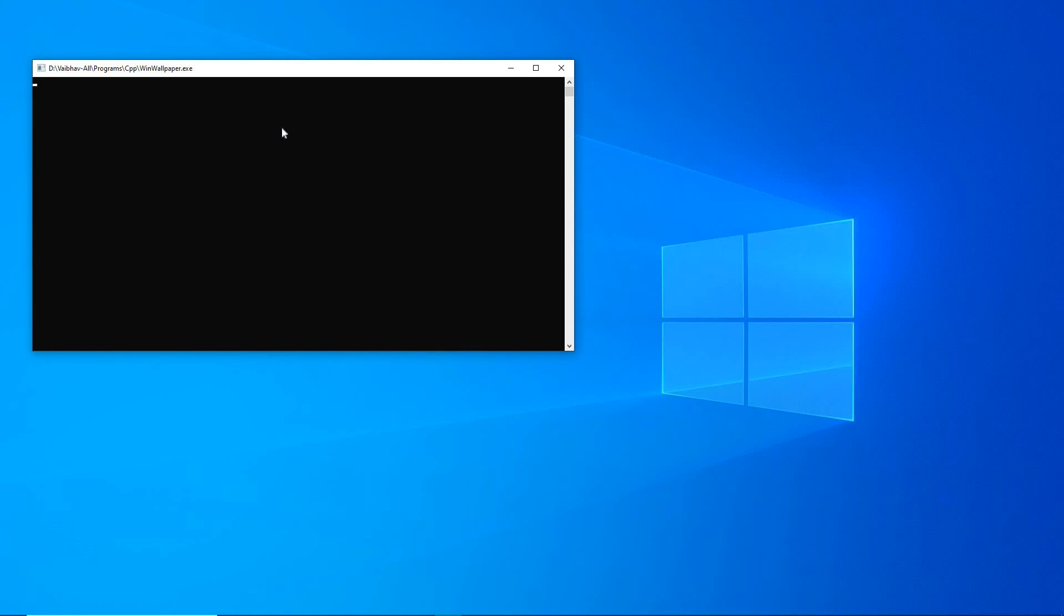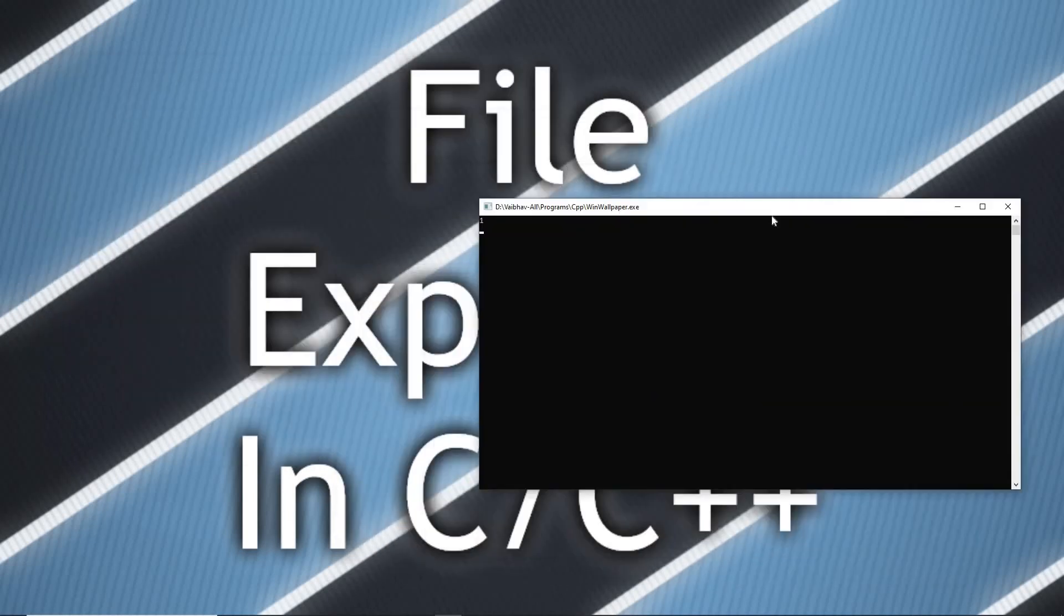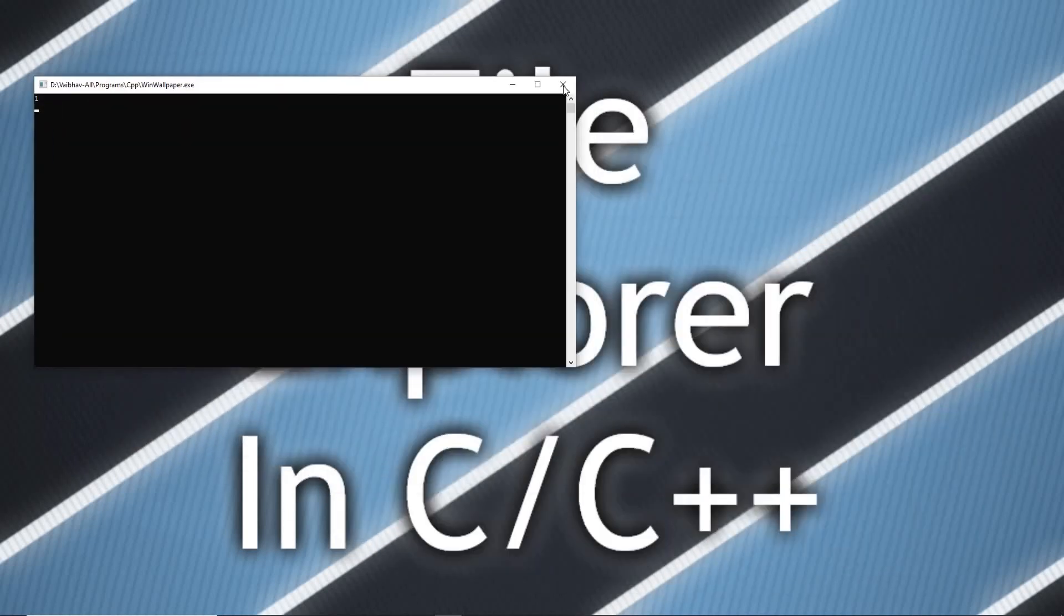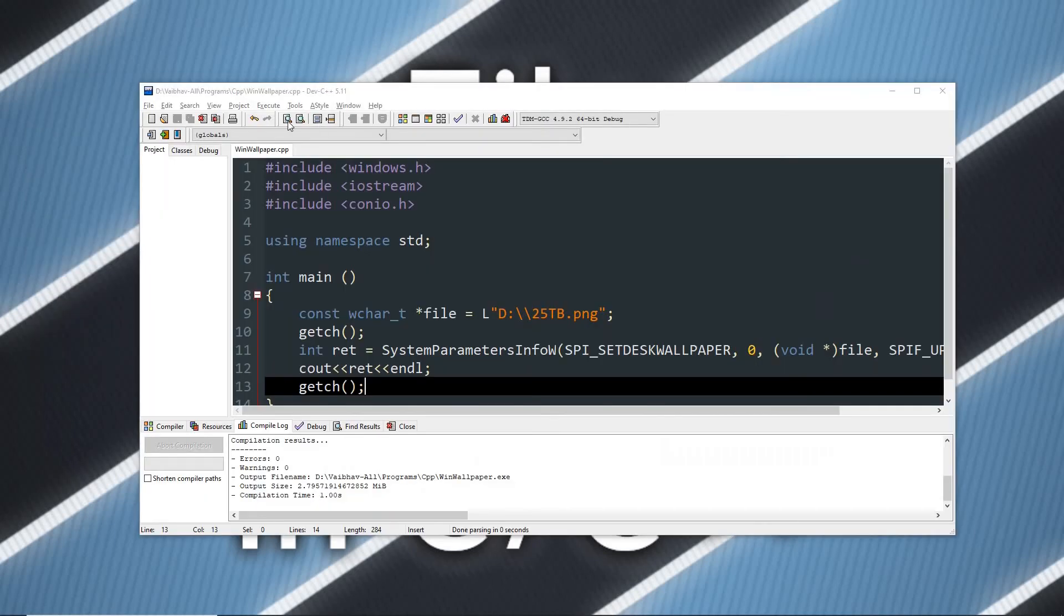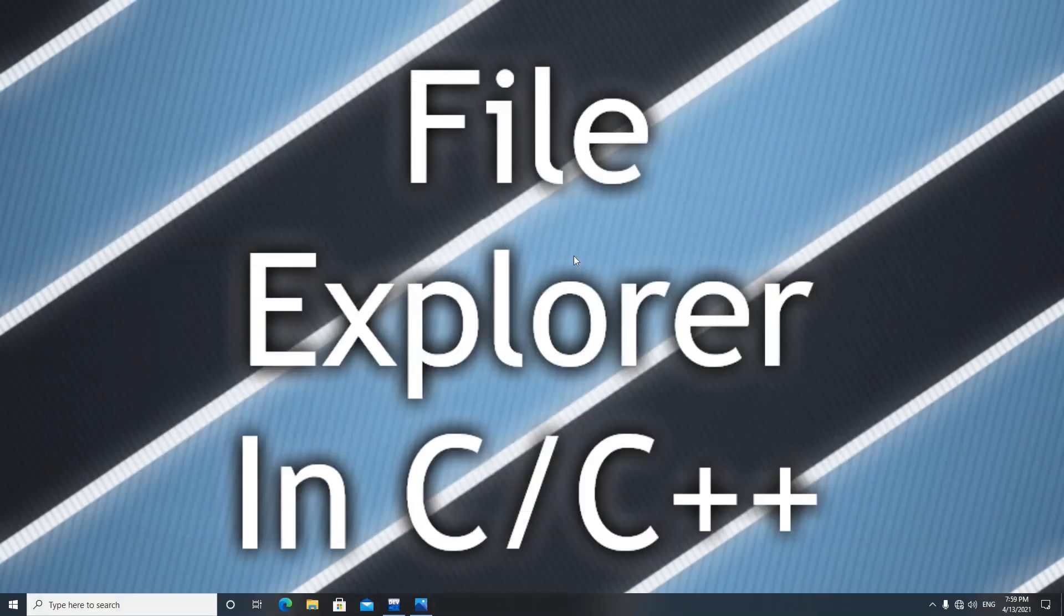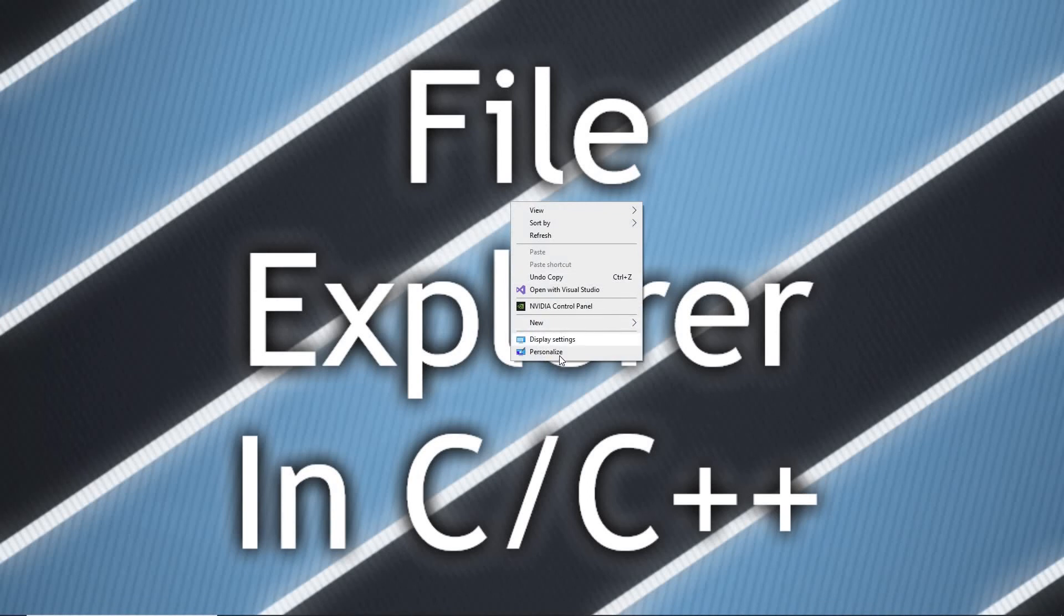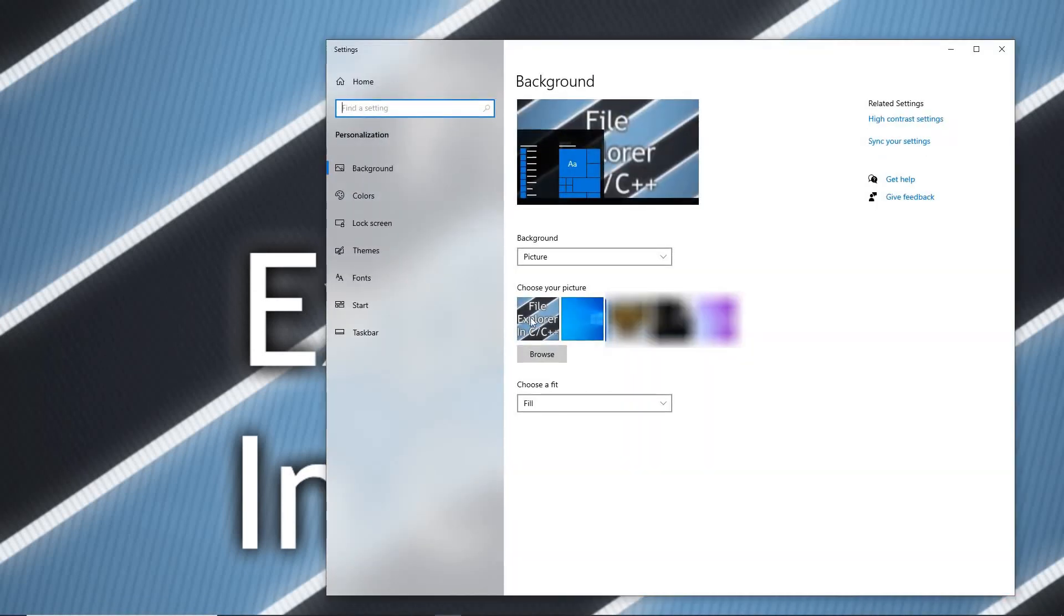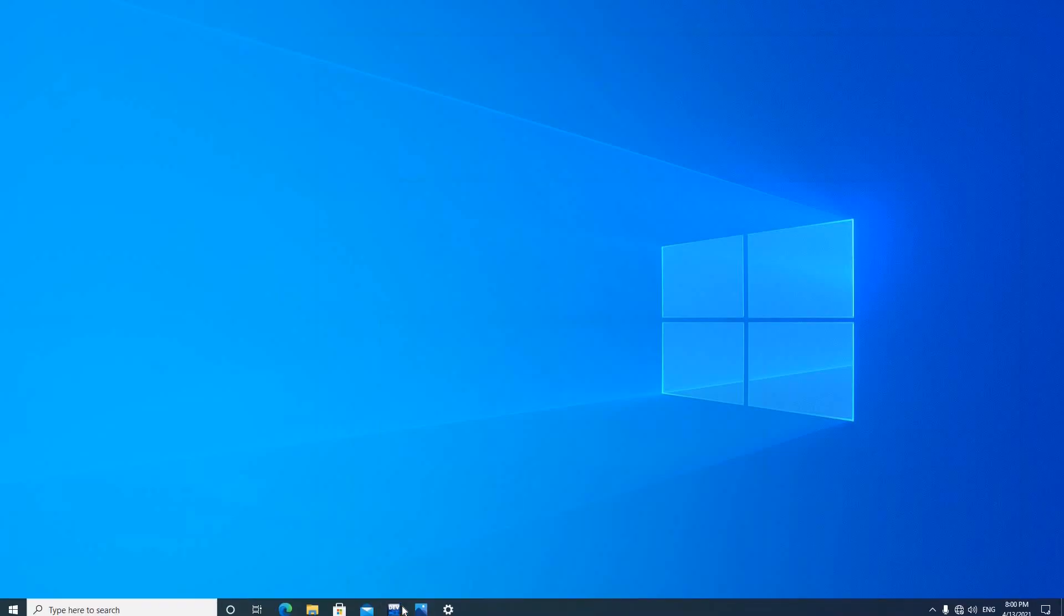And now as you can see, the wallpaper of my desktop has been changed. If I close the window like this, you can see the wallpaper has been changed. Also in the personalized menu, you can see the wallpaper has been changed. I can change it back to Windows thing, and now again if I run that exe.